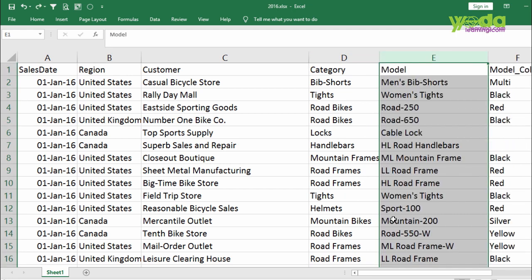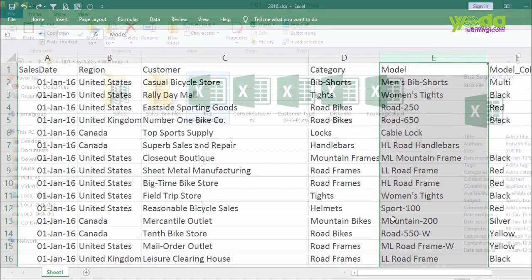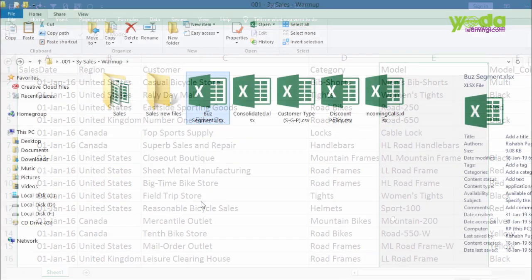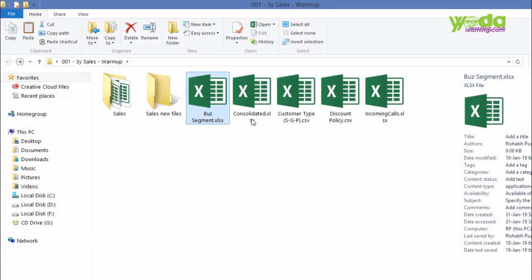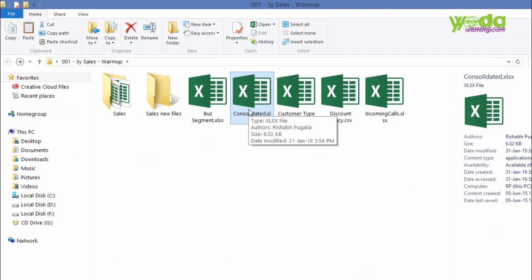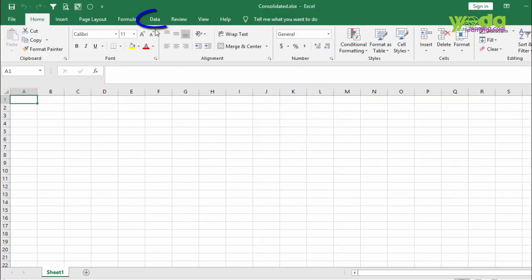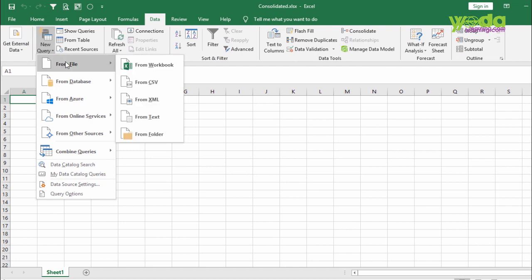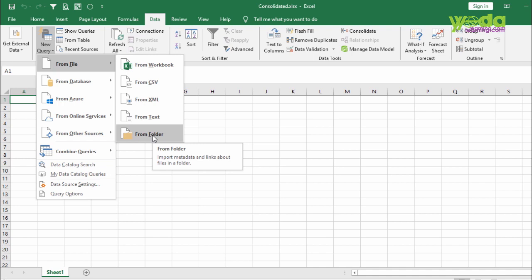However, taking this forward, we would like to do the same thing in Power Query. So, what I've done is I've taken an empty blank file called Consolidated, and then I'm going to go to Data tab, New Query, From File, and choose From Folder. This allows me to have the facility of auto-refreshing the data of any new file that gets added to the folder.